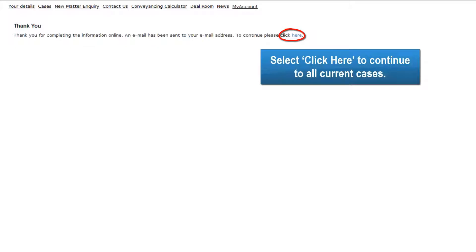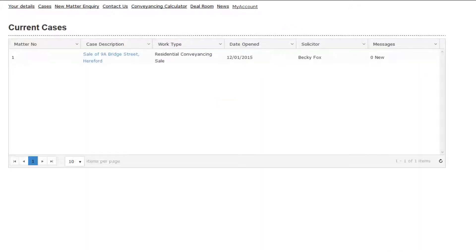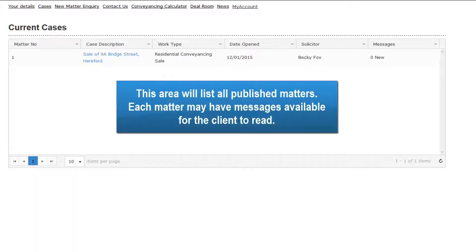Select Click Here to continue to all current cases. This area will list all published matters. Each matter may have messages available for the client to read.